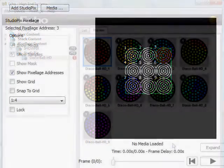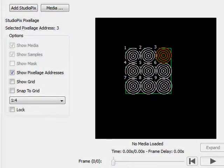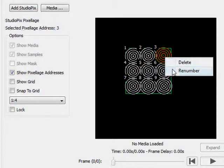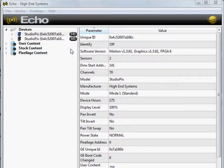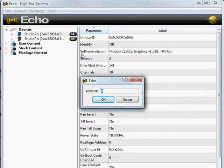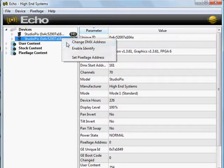But the fixtures don't have the content yet. Remember the grid of StudioPix's from our template? Each one had a number next to it. That number will represent the Pixelage address for each fixture. This number does not affect or replace your fixture's DMX start address or your user numbering system on the console. And if you need to change these, it's as simple as right-clicking and selecting Renumber. To assign these Pixelage addresses to your ShowPix or StudioPix, just right-click on the fixture, select Set Pixelage Address, and enter in the corresponding number.